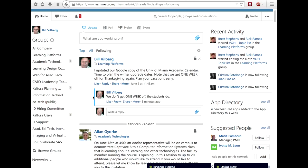I'm going to call it a wrap. I hope this has been useful and I've given you some ideas. Feel free to post to All Company or send me a private message if you have questions about how to use Yammer. There are also great YouTube videos — Yammer has some good ones.